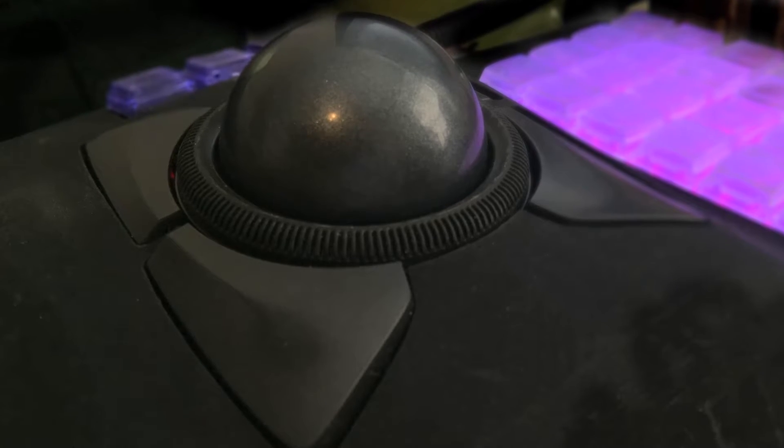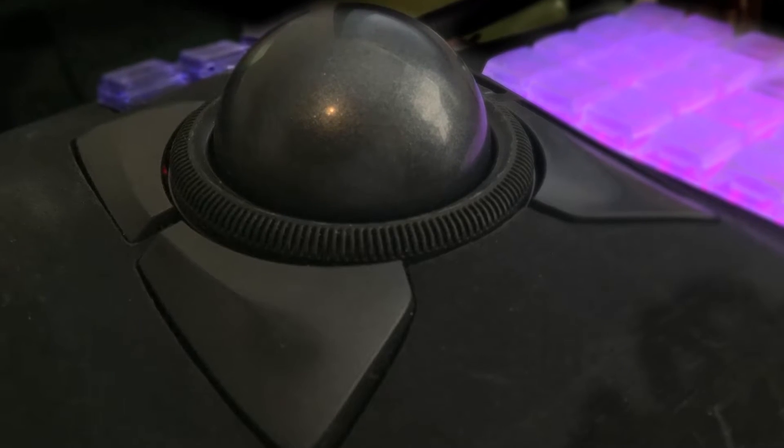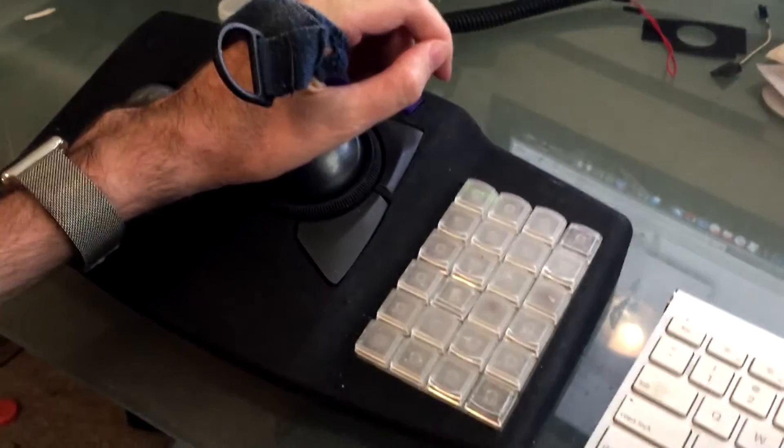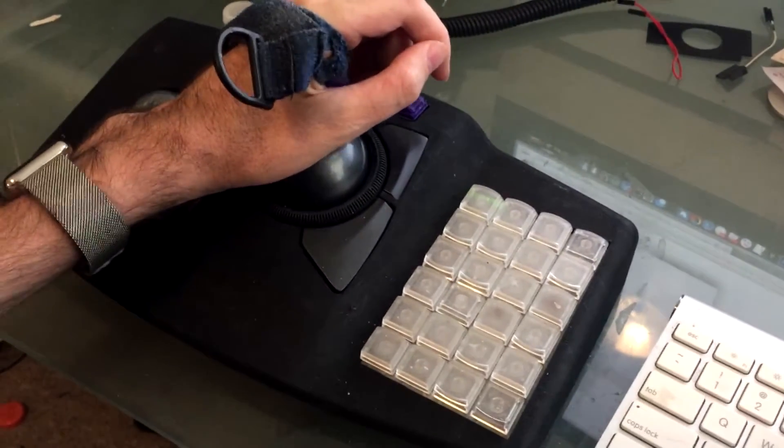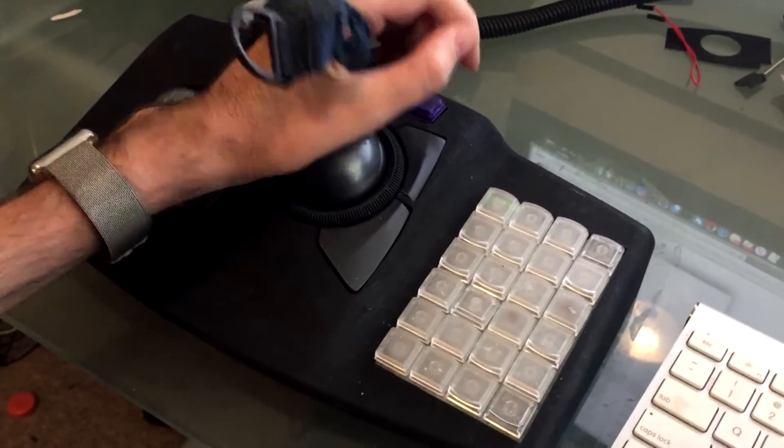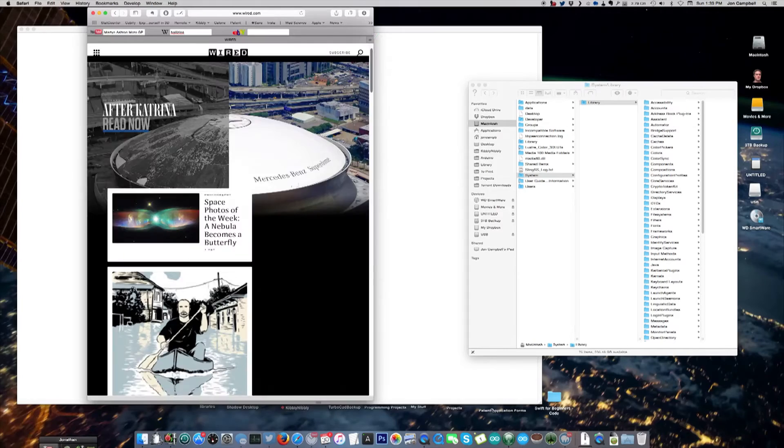The trackball was the first thing I switched to after I was injured. It's easy to use and I can program one of the buttons to be a click lock, which allows me to click and drag on my screen.